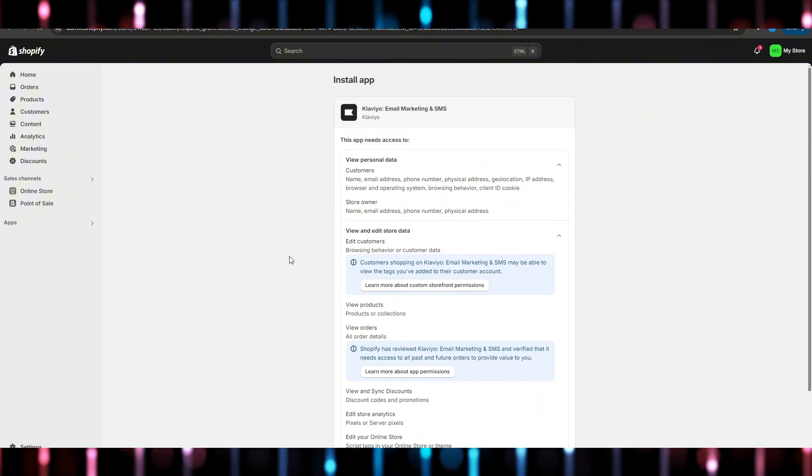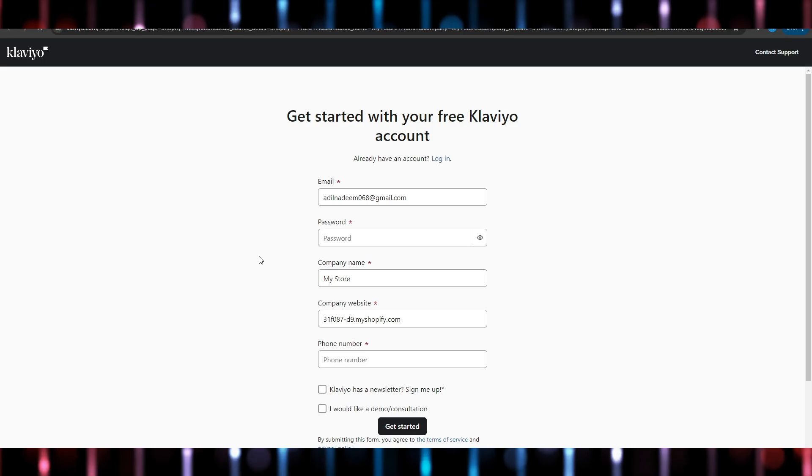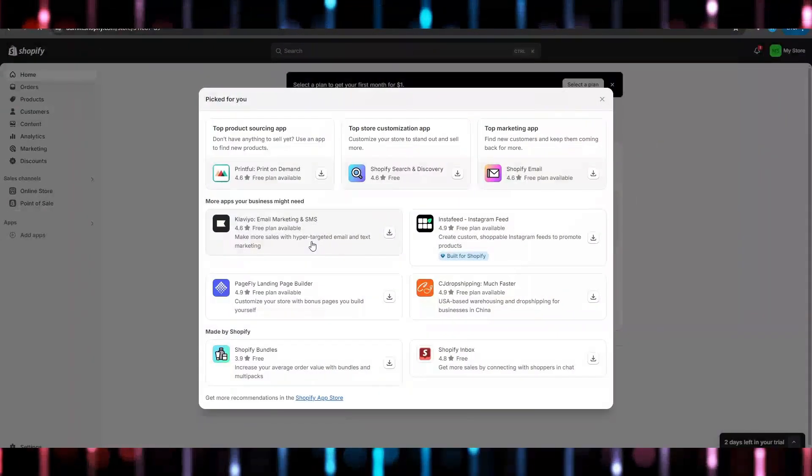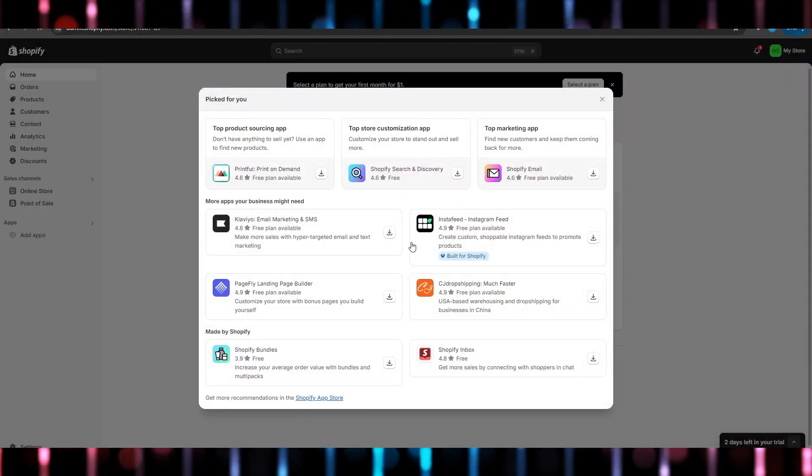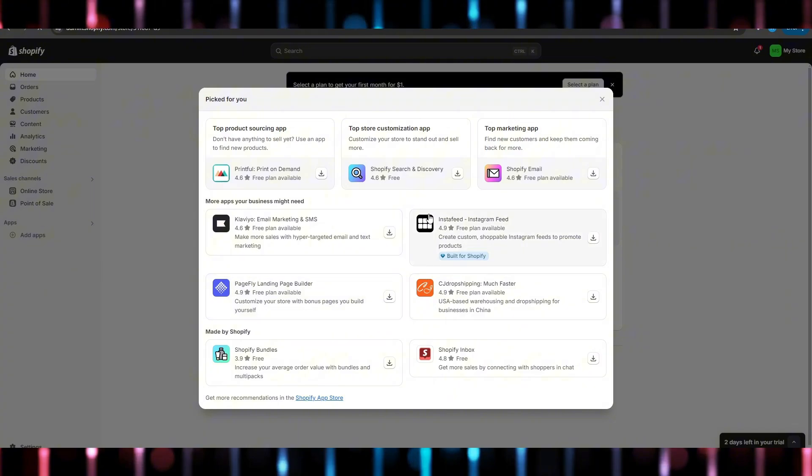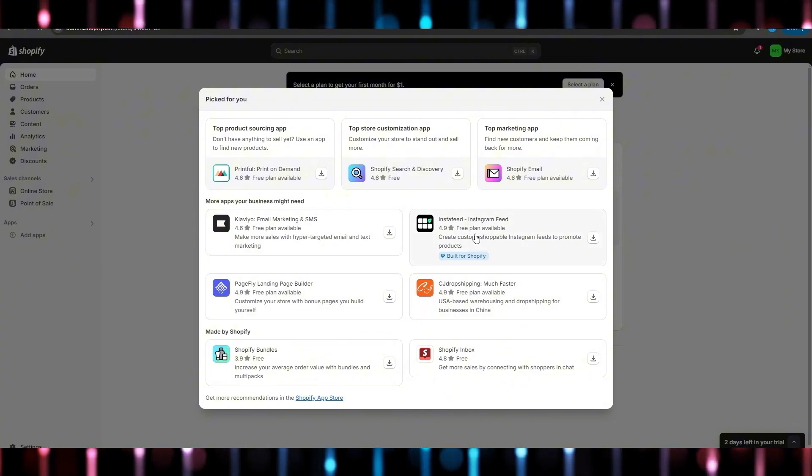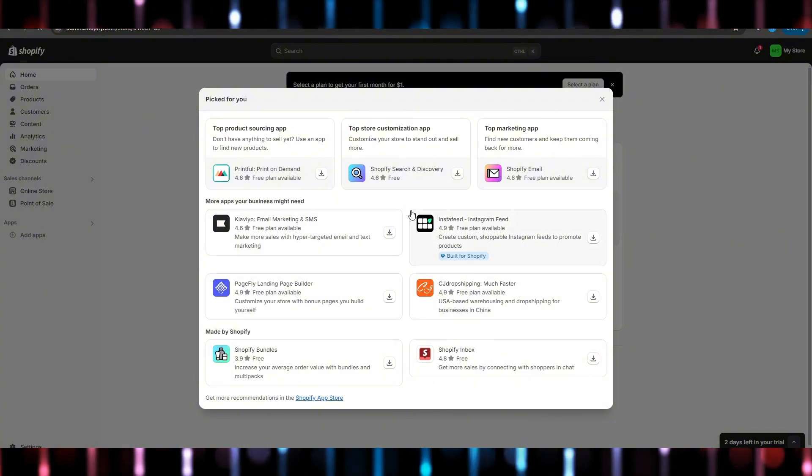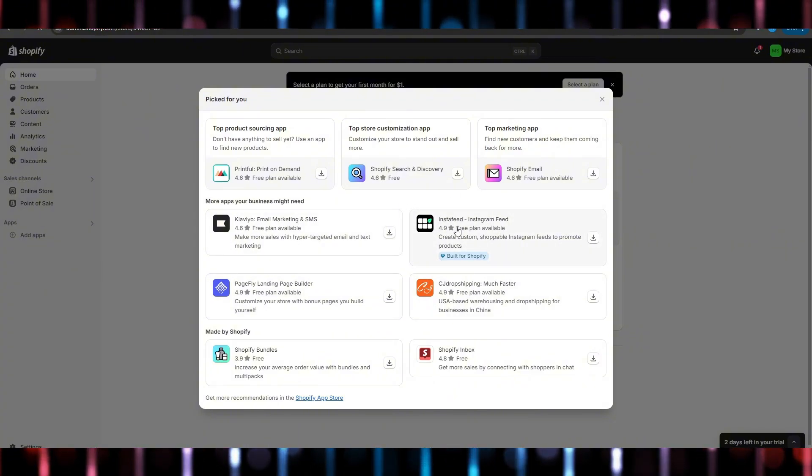It will continue to start installing. You might need to log in to your account or make an account. Now just like that you can add different apps and plugins related to your interest. For example, here if we click on Insta feed...